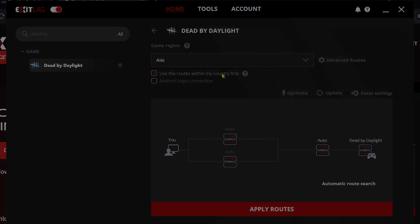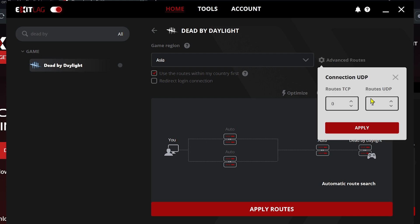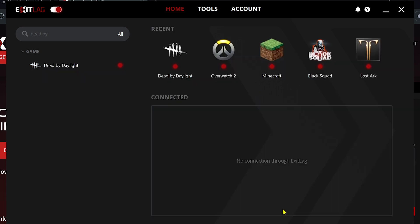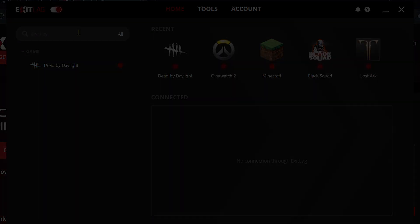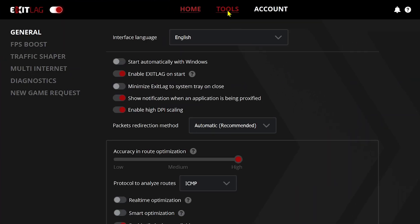Click 'Use the routes within my country first,' then go ahead and click Advanced Routes and make sure that UDP is set to 2. Hit Apply — that's basically all you need to do, just click Apply Routes and you're done.